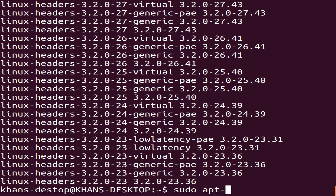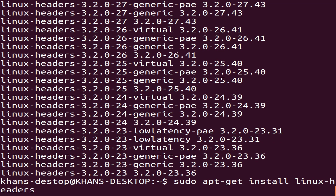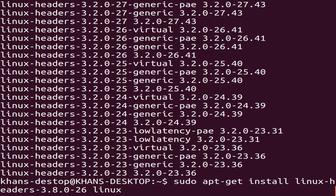Type: sudo apt-get install linux-headers-3.8.0-26, space, linux-headers-3.8.0-26-generic.